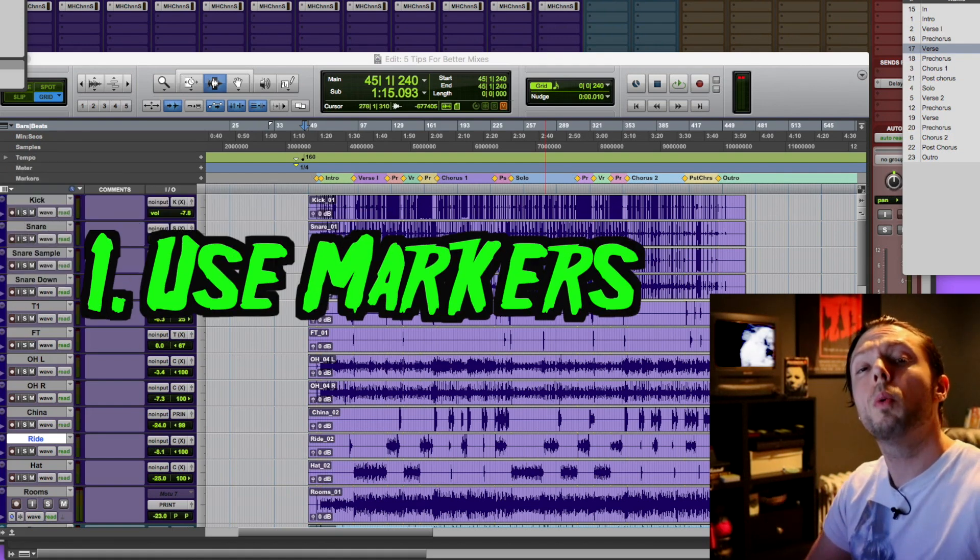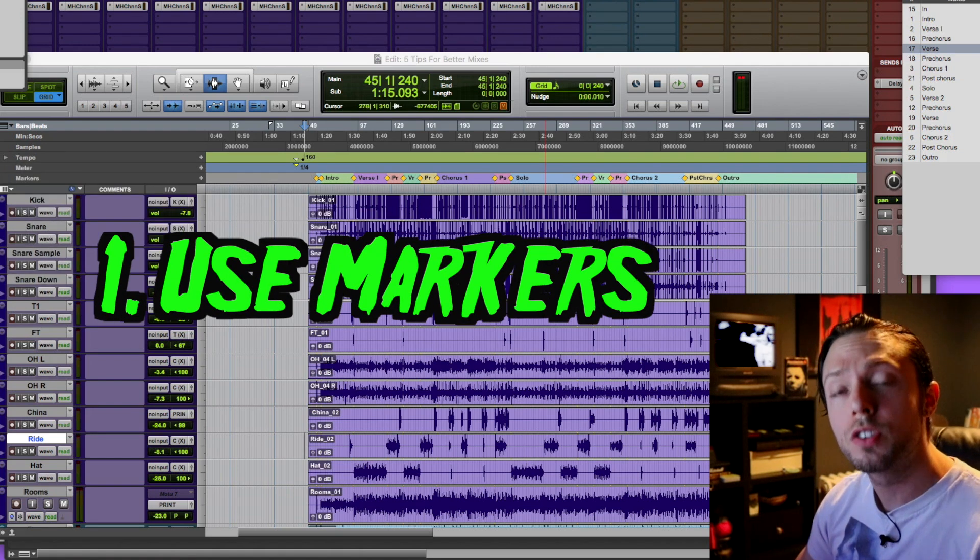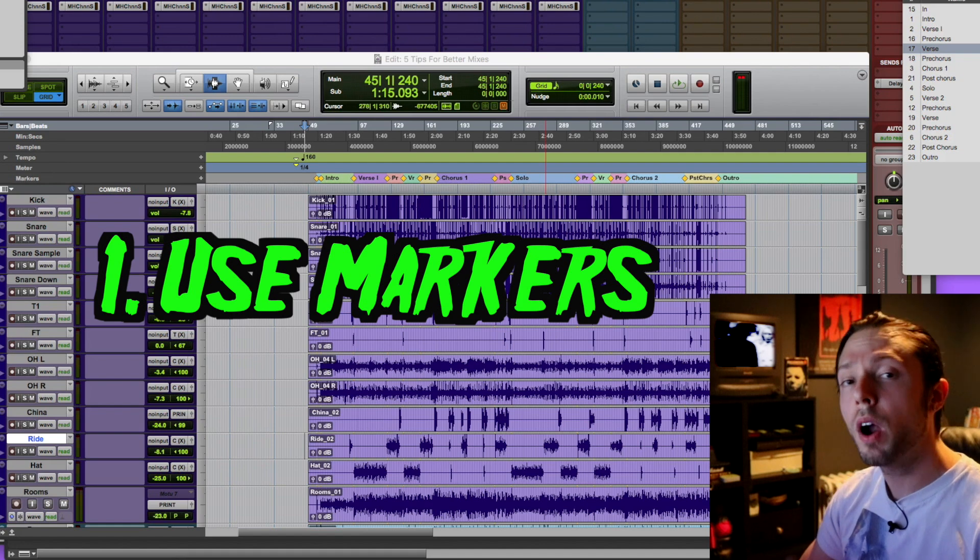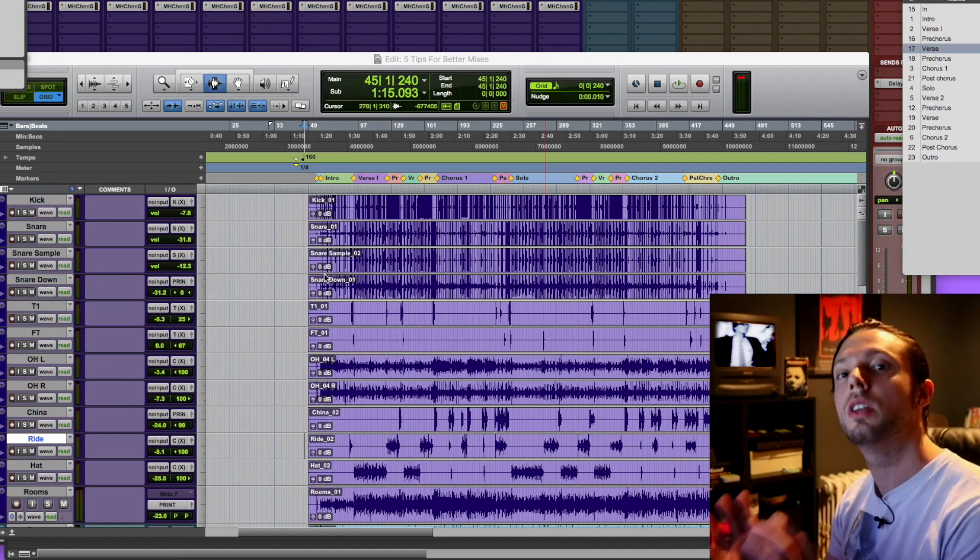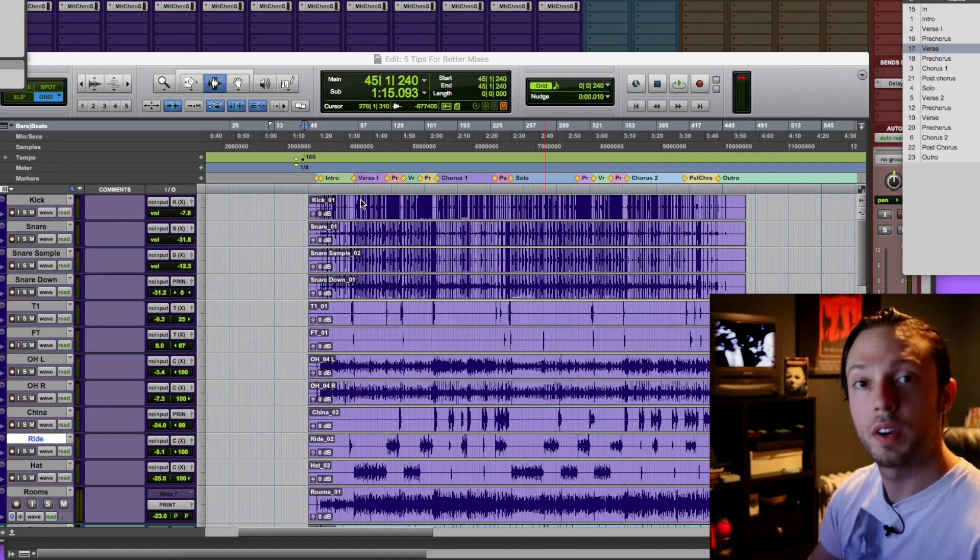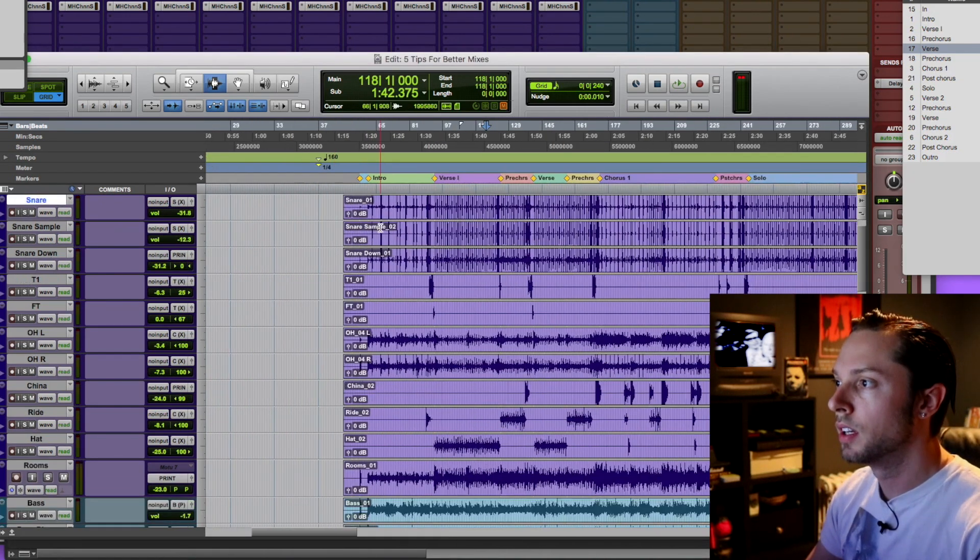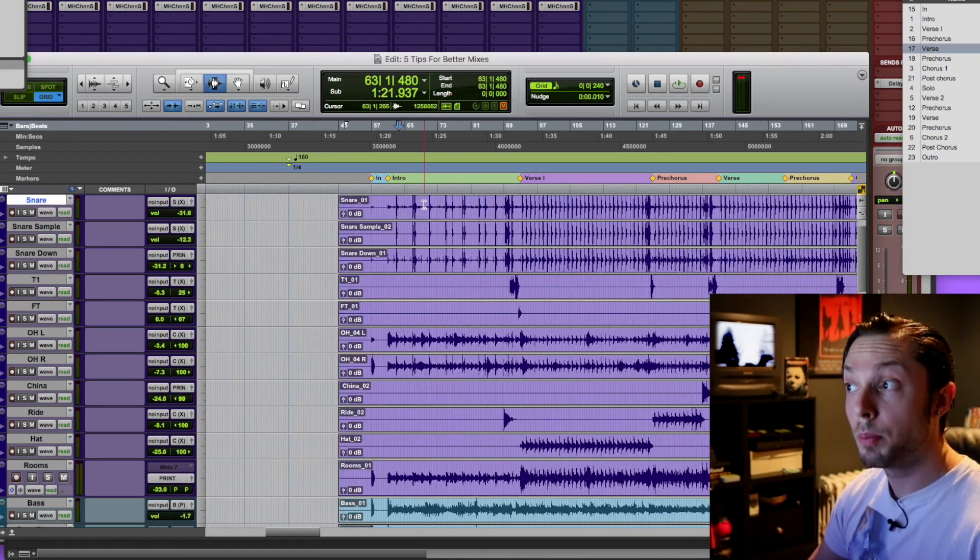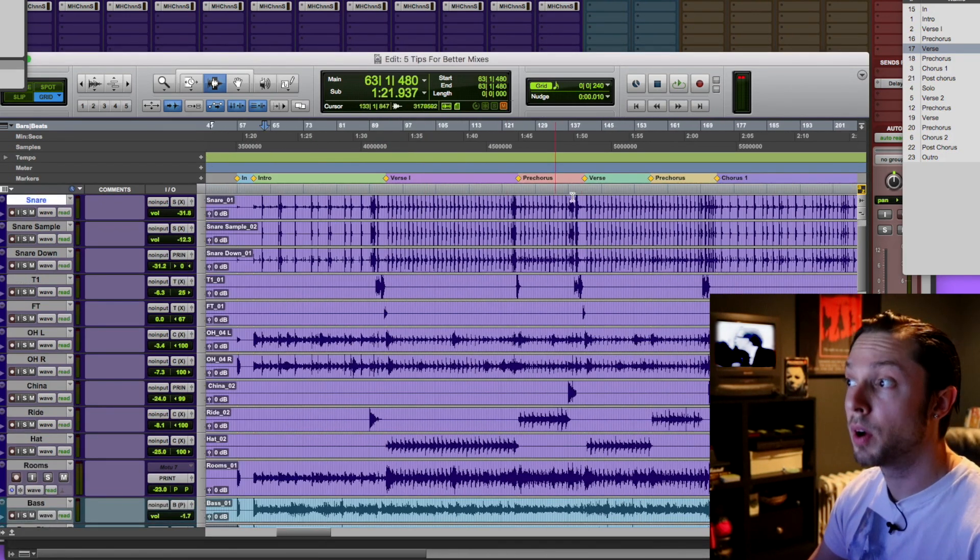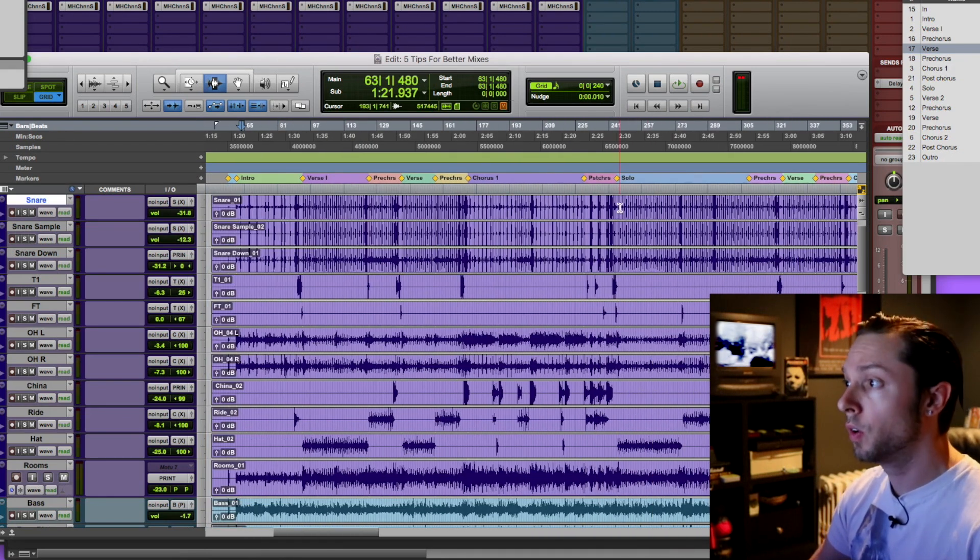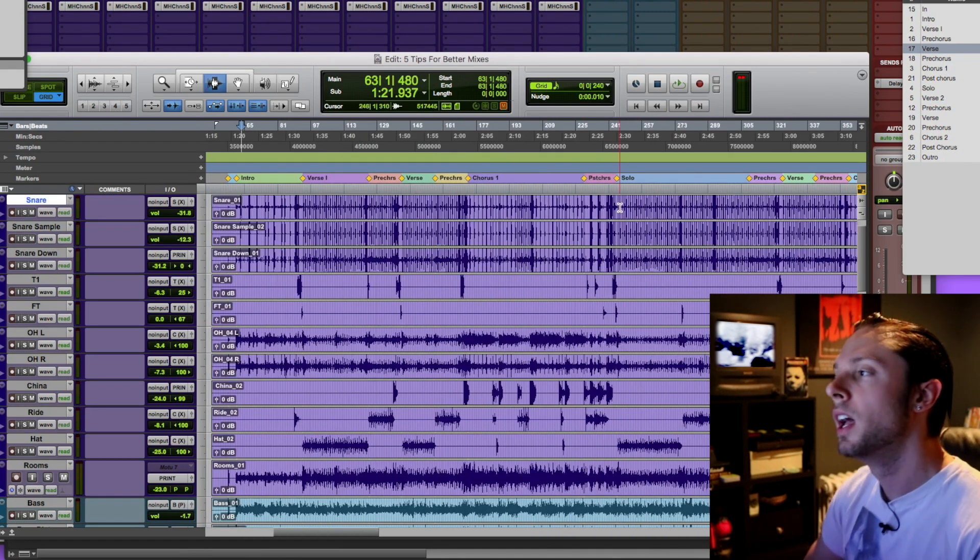Tip number one, use markers within your session. In other words, mark off every single section of the song that you're working on. If you look here, I have a typical metal song. I have the intro marked off, the verse marked off, pre-chorus marked off, the chorus marked off. I have everything marked off.